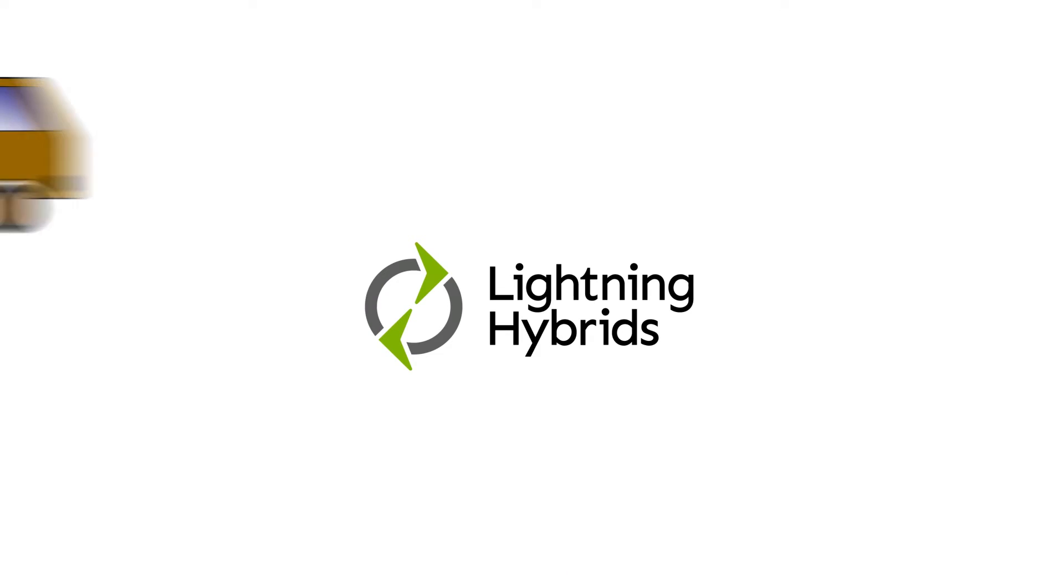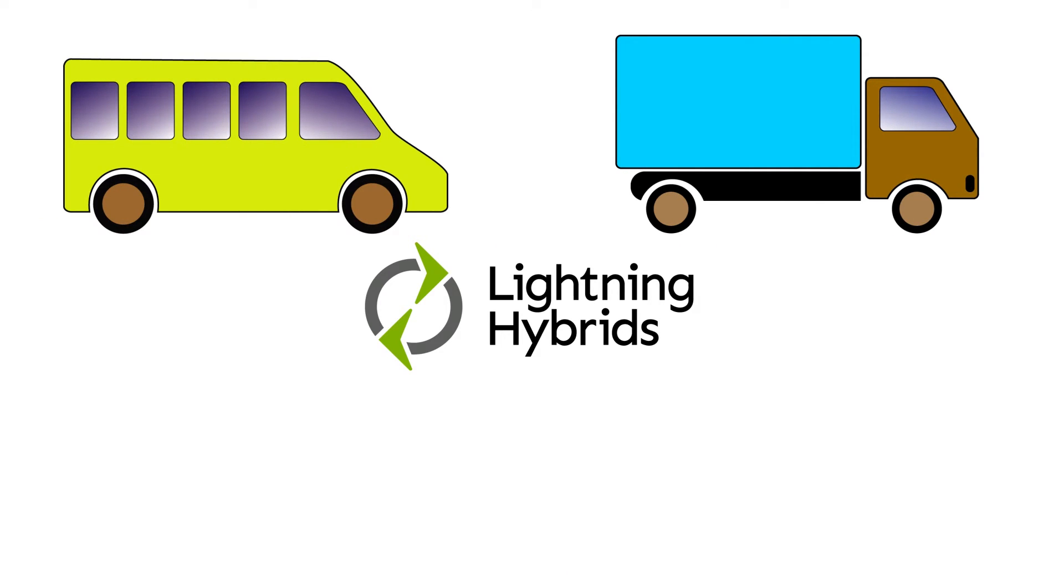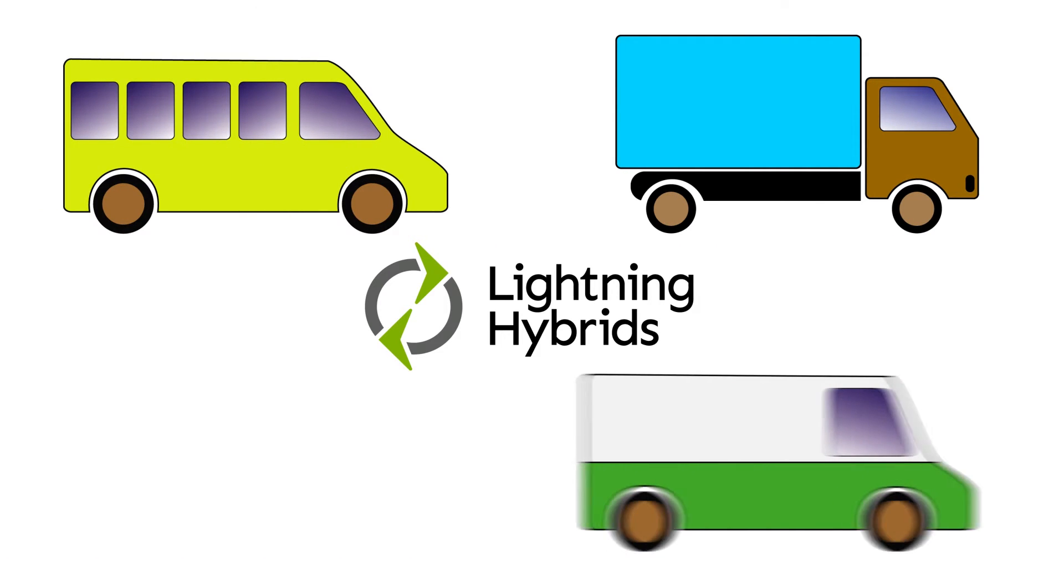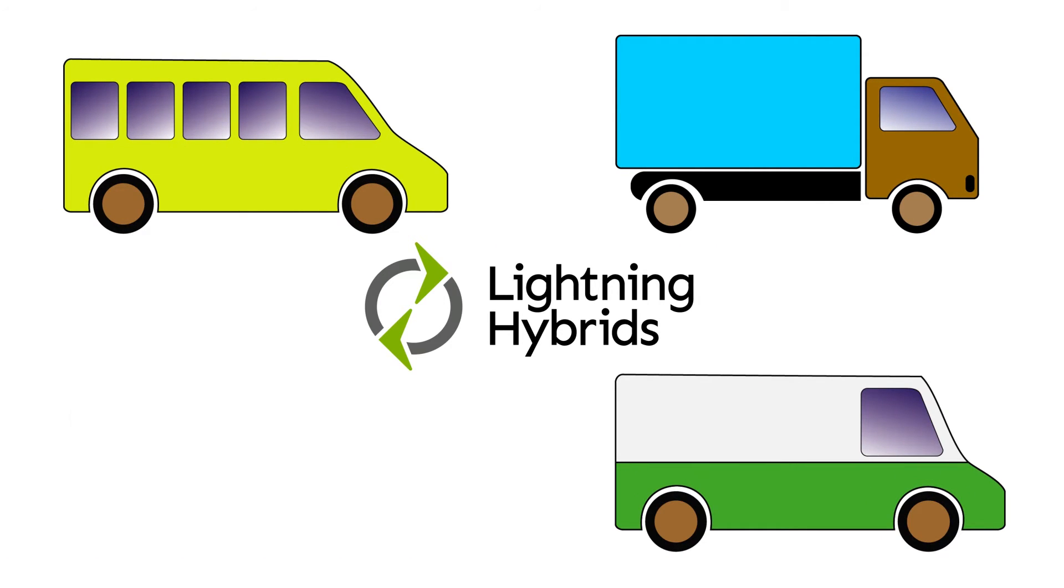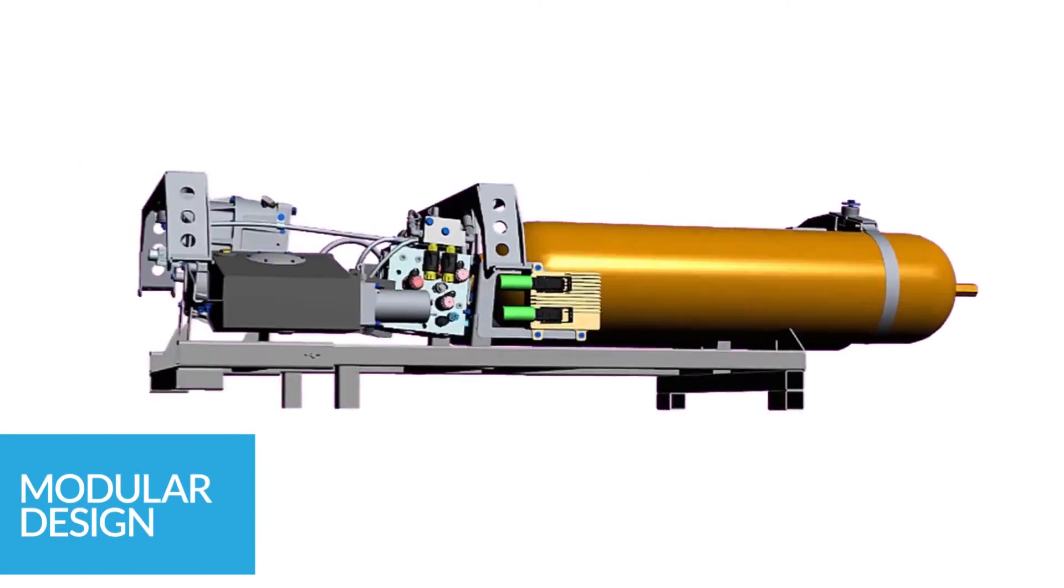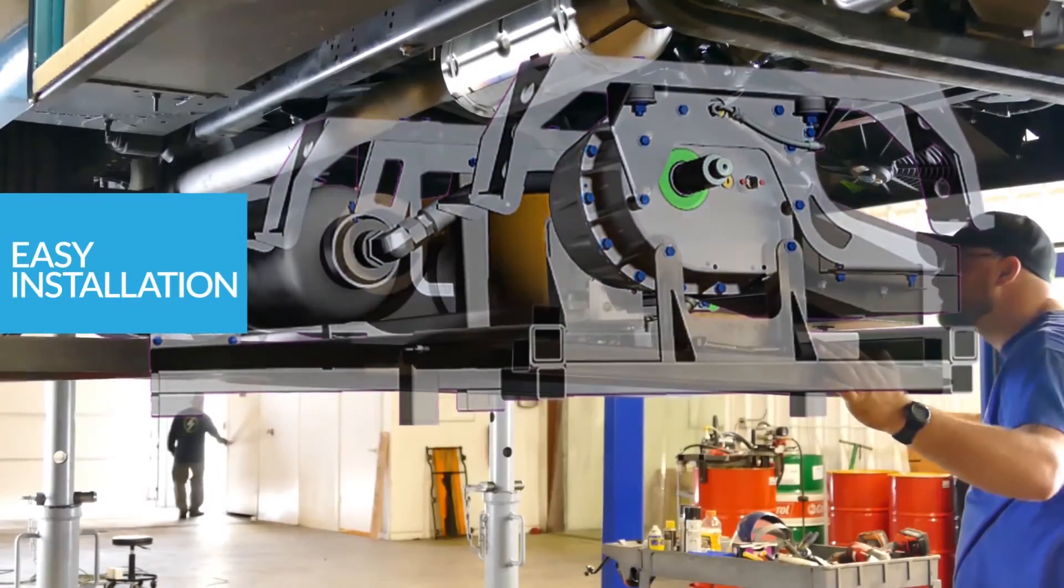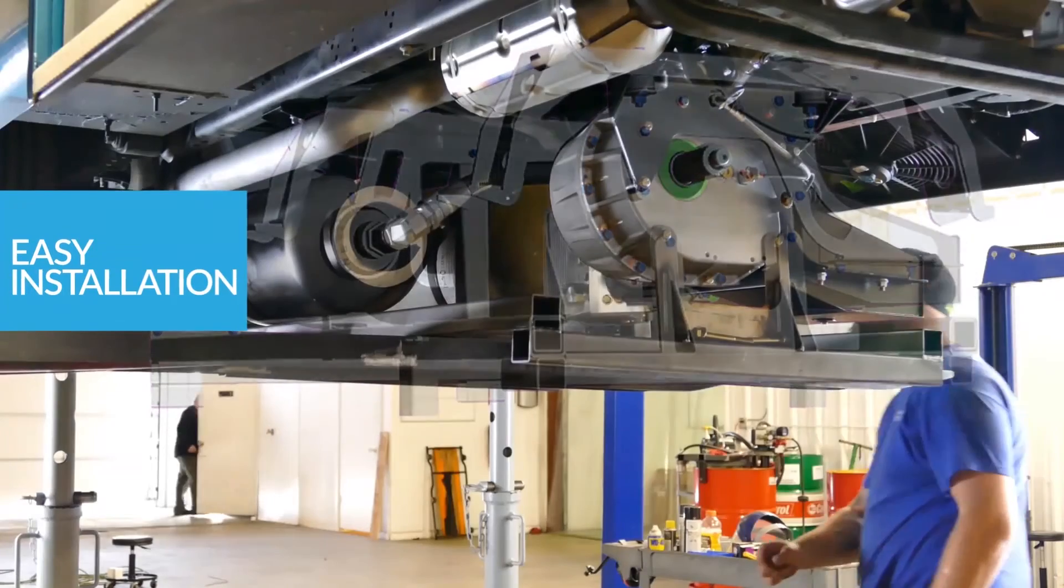The Lightning Hybrids system is perfect for delivery vehicles, shuttle buses, walk-in vans, beverage trucks and more. Its modular design makes installation a snap, taking about a day to do.